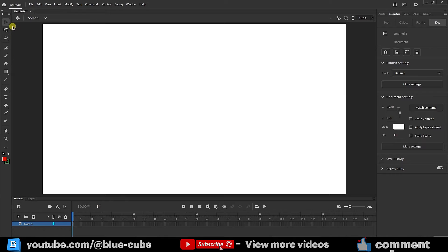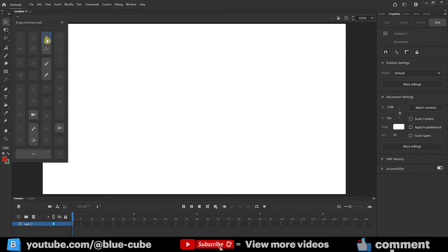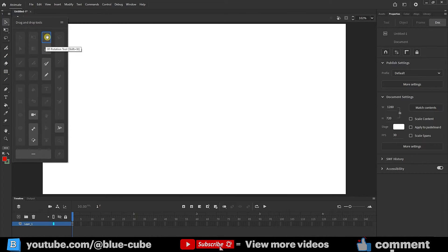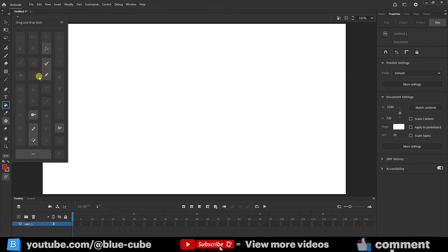If you look at the toolbar, you will notice that the 3D rotation and 3D translation tools are not there. To access these tools, click on the three dots here. Now you can see the 3D rotation and 3D translation tools. To make it easier to access these tools, I will hold down the left click on this tool and place it here, placing the 3D rotation and 3D translation tools next to the other tools.